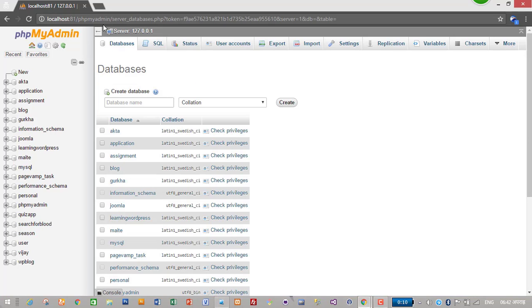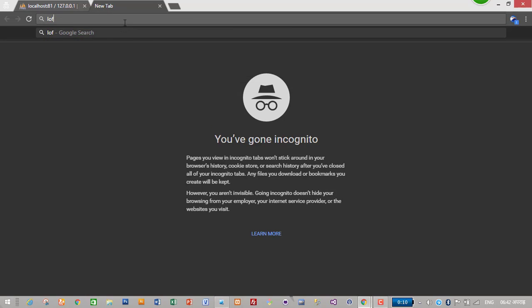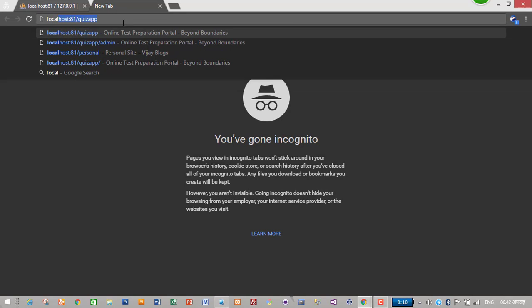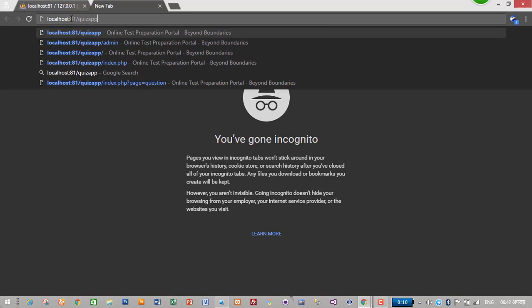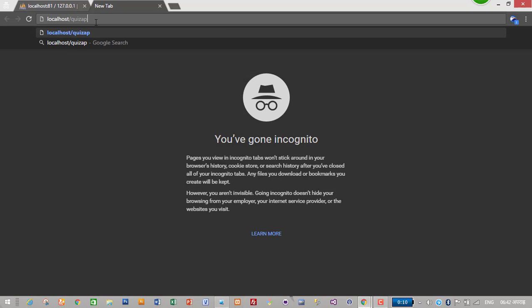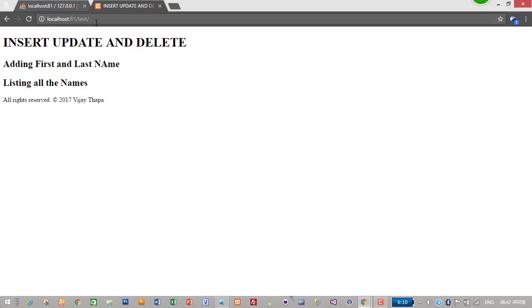Let's look at how our HTML file looks like. I will go to the browser. I am using Chrome browser. Localhost - I have changed the port in my XAMPP. If you haven't changed your port, it will be just localhost slash your folder name. Since I changed the port, I have to give colon 81. So this is how our project looks like.